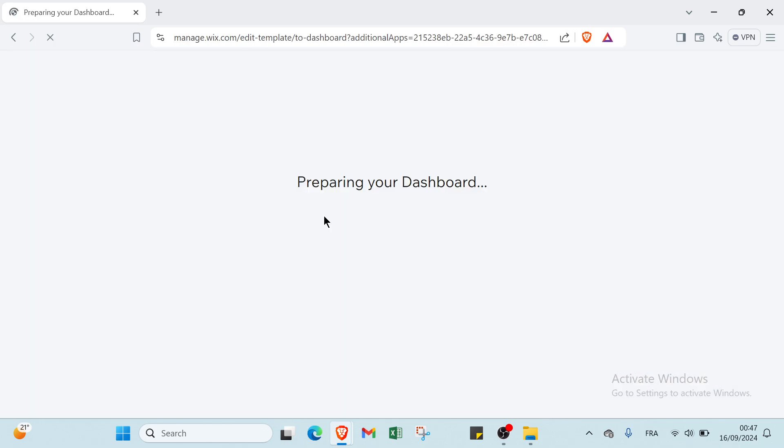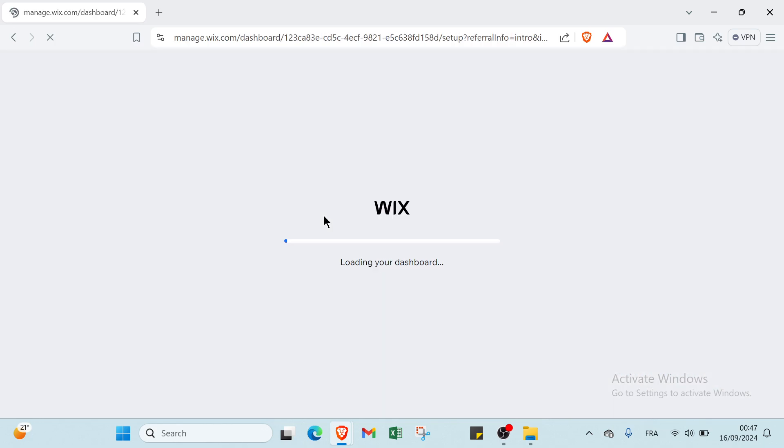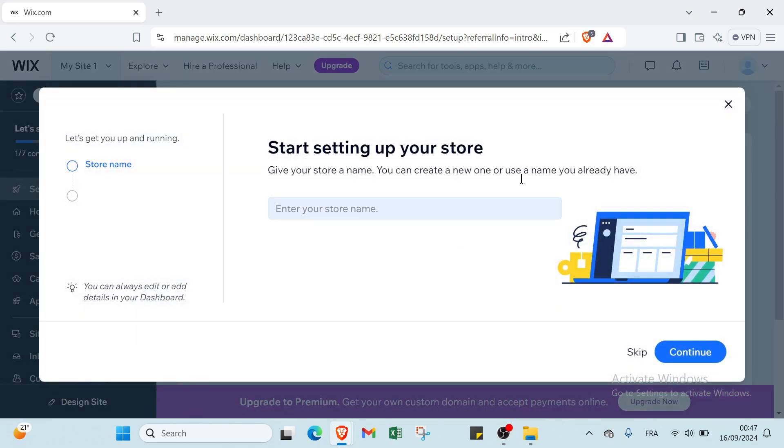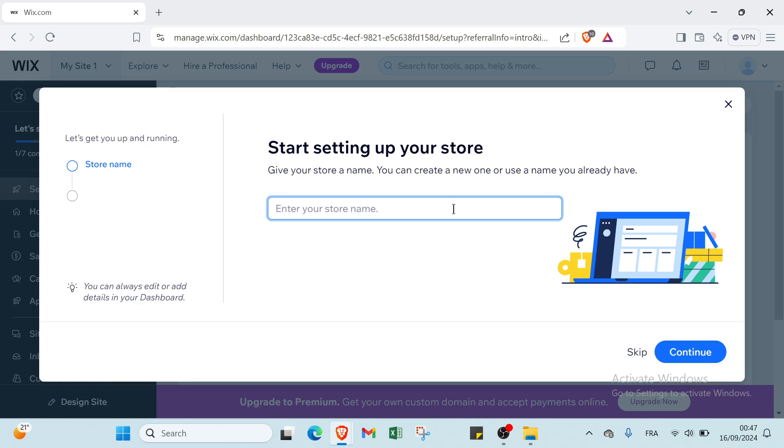Once you do that, you will find your homepage, or your dashboard. We have here welcome to the dashboard, start setting up your store. Give your store a name. You can create a new one or use a name you already have. For example, I will choose 'This is a shop' and then click continue.